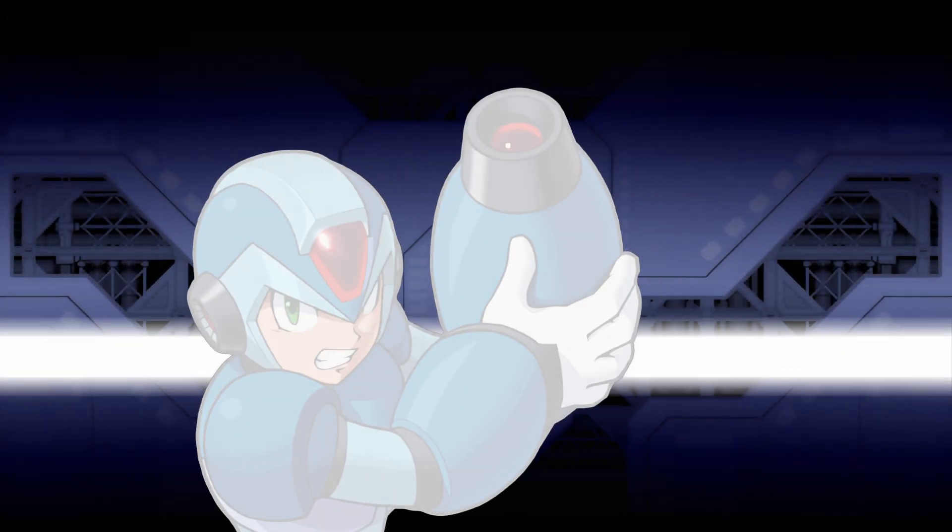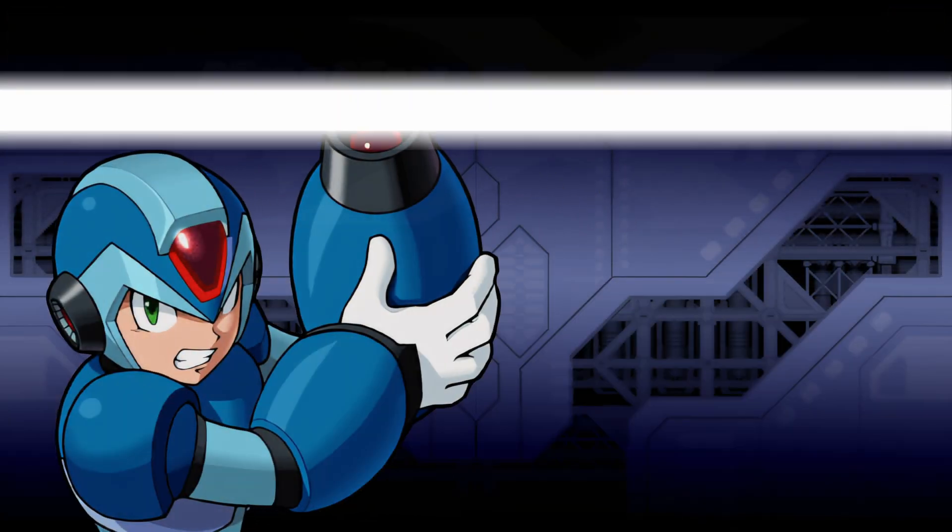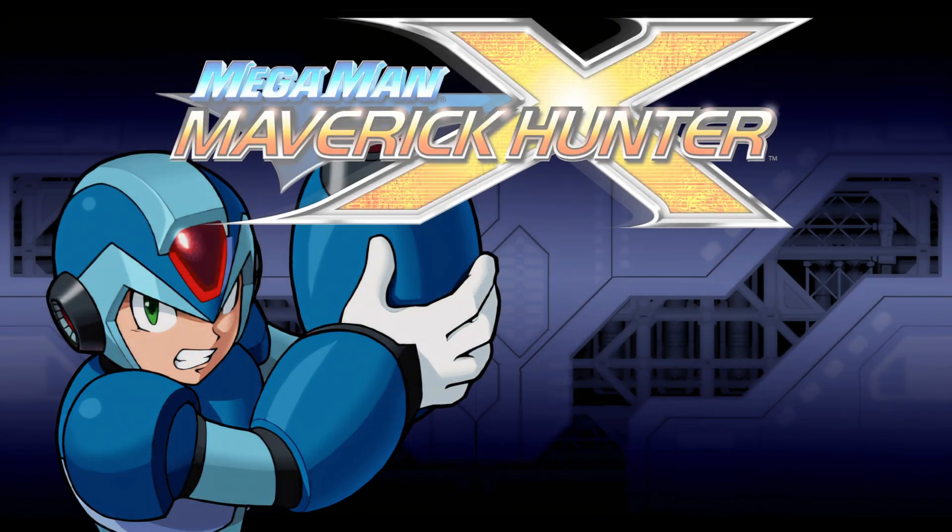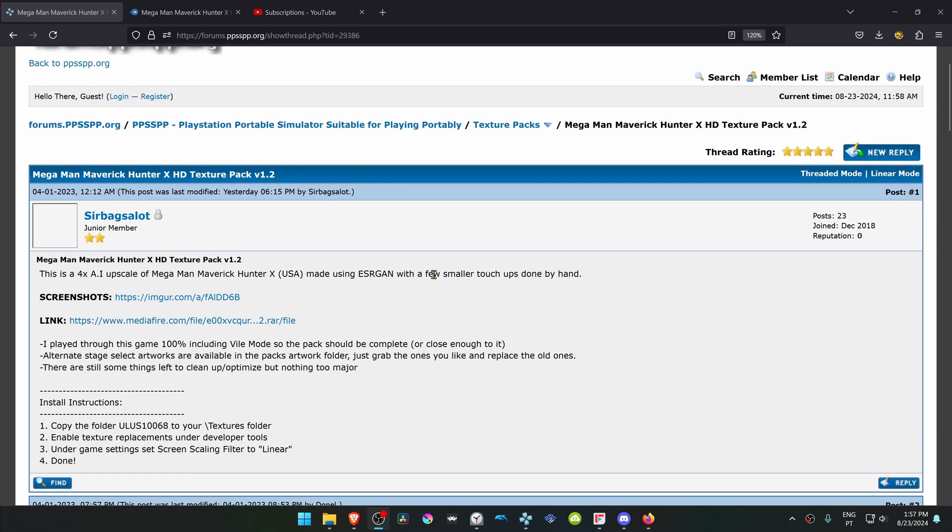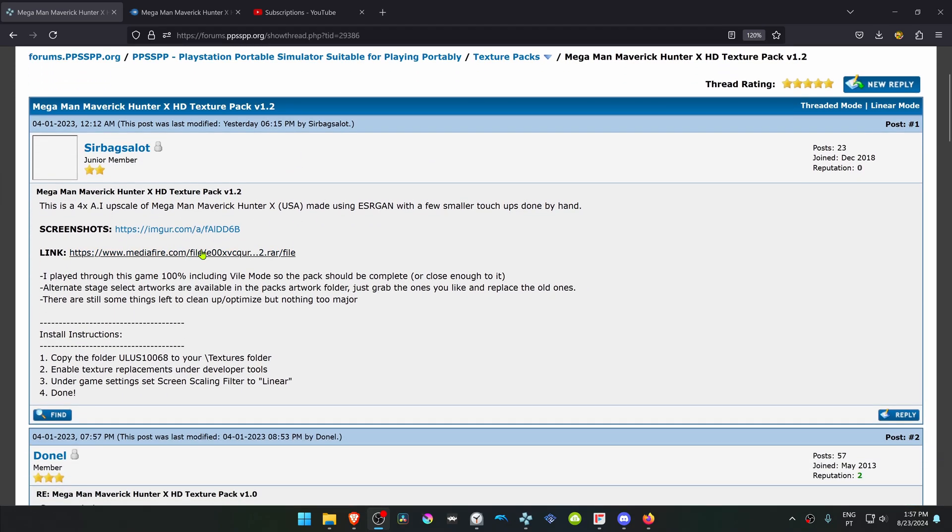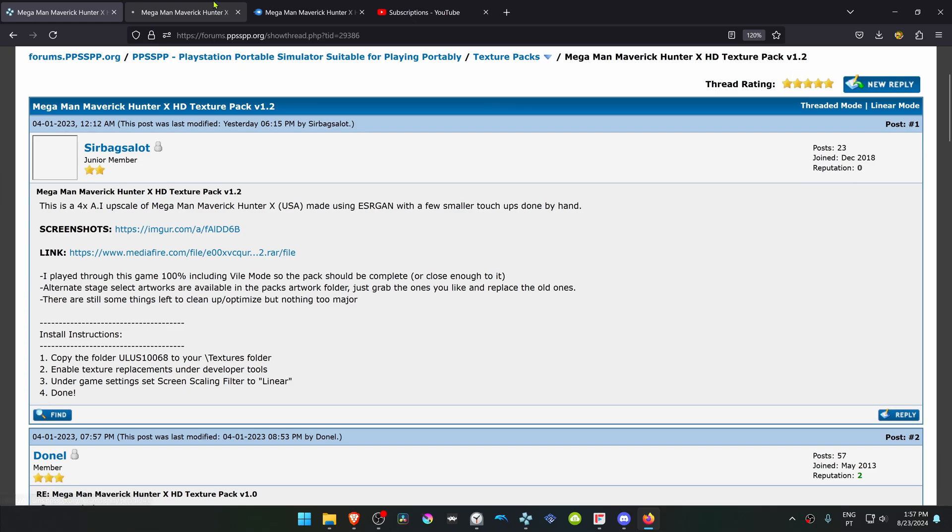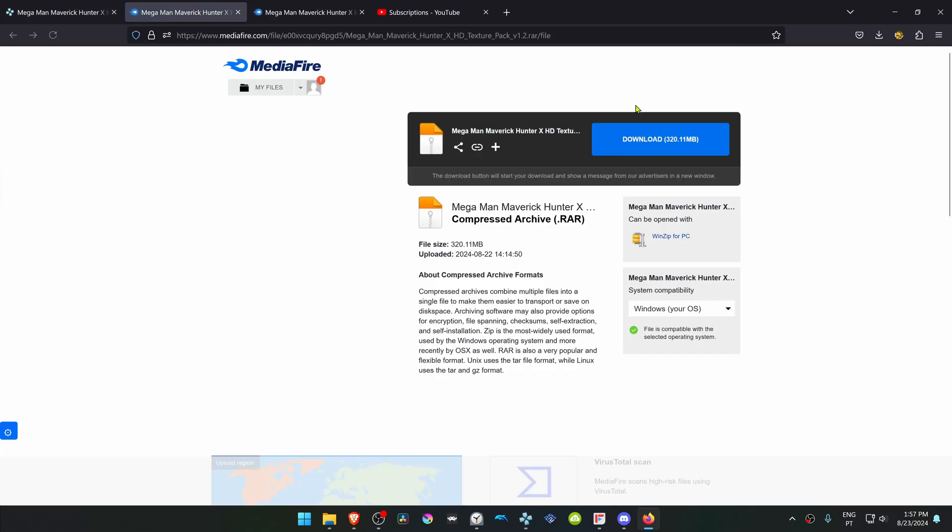Megaman Maverick Hunter X. This is from the official PPSSPP forums in the texture packs section. This is a post by Sir Bagsalot called Megaman Maverick Hunter X HD Texture Pack version 1.2. You can click here to go to the download link and then download the textures.